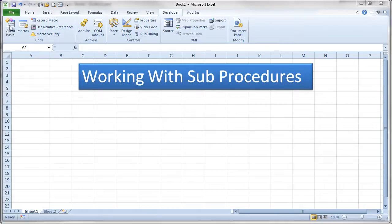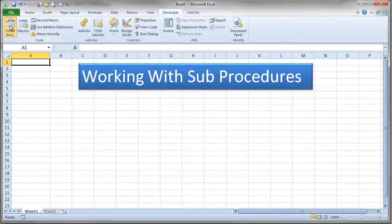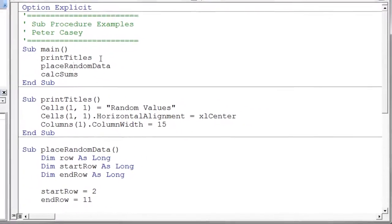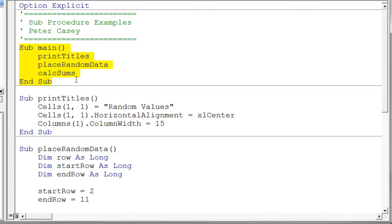So let's take a look at this example piece of code that I have. I start right out with a sub-procedure that I call main. Now that name is completely made up, it doesn't have to be called main, but it's a nice name because it kind of gives you a sense that this is the main driver of my program. And in this particular example, you'll notice that I've broken the program up into three sub-procedures. The first one is just called print titles. The second one, place random data. And the third one is called calc sums. Now all of these are very simple just to demonstrate this concept of breaking our program into pieces.